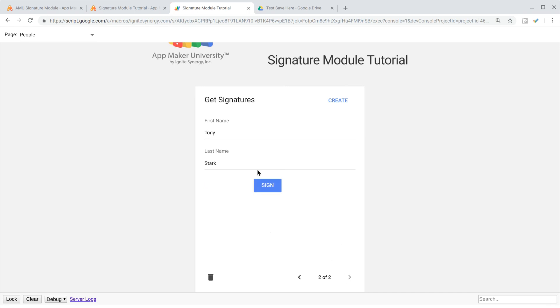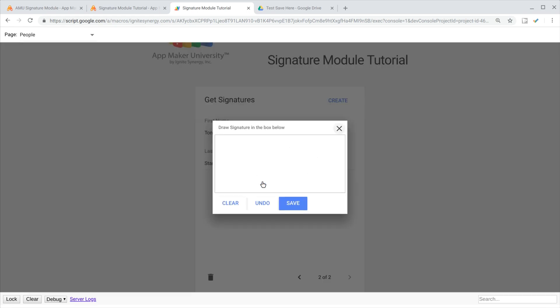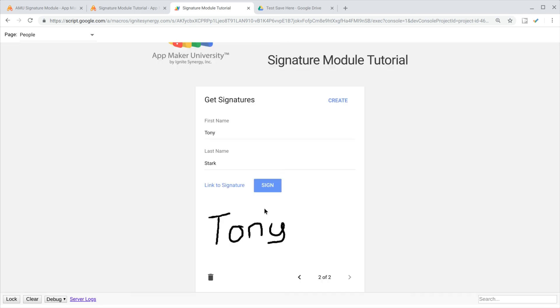Let's go ahead and go to record number two here. You can see it all clears itself out and we'll write in another signature and save that. Now you can see we've got that done.